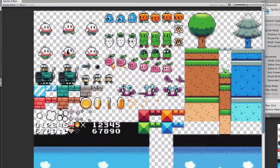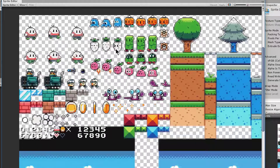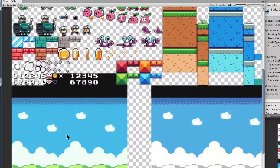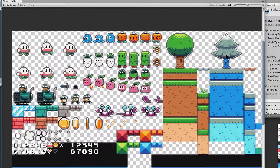The sprites which we require are our player, our enemies, our background, our tile set, coin, coin effects, smoke effect and some decoration.